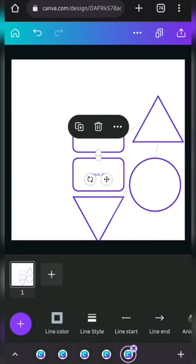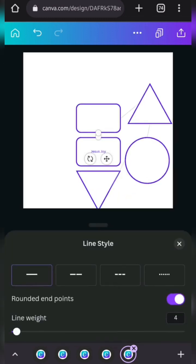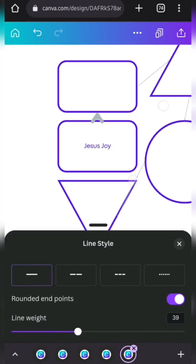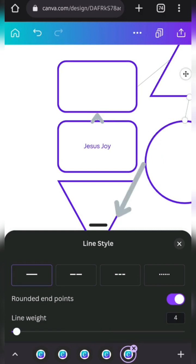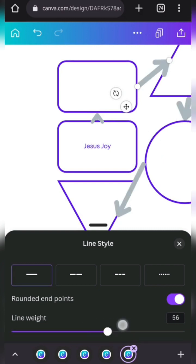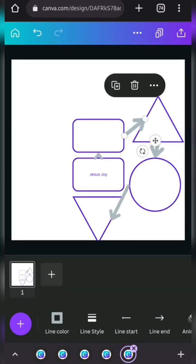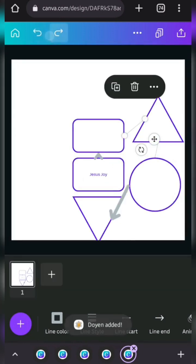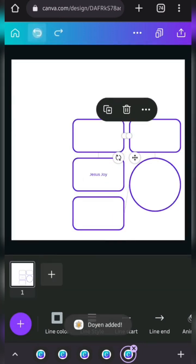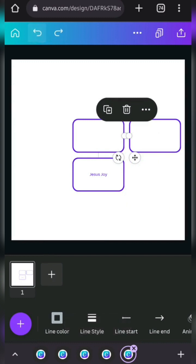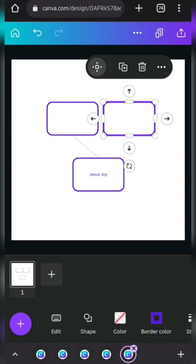And also you can also edit the lines which are here. Let's say increase the, those are actually arrows, not lines, actually. Okay, so another element I would love us to look at is actually line, because it's actually what is here. Let me just delete all this.